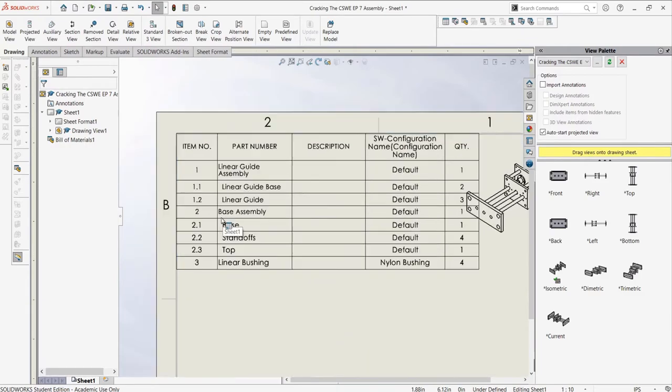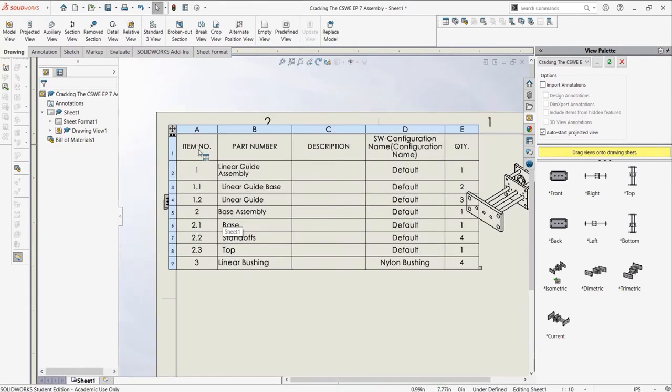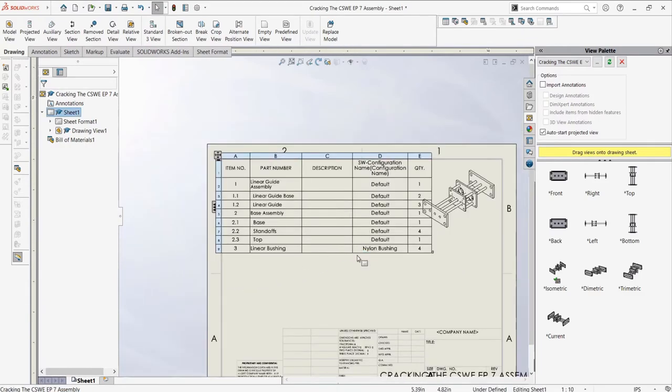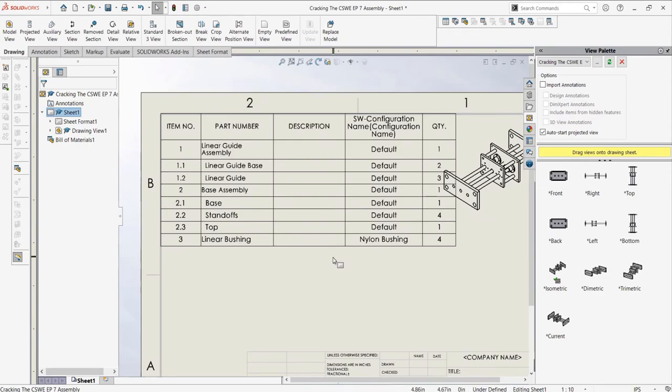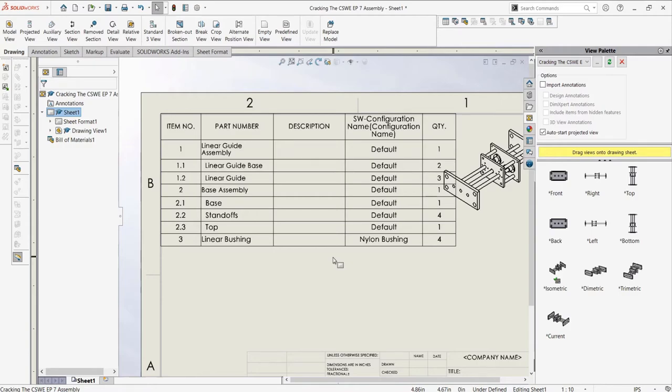In an exam situation, it's likely that something referring to a BOM location will be asked. For example, you might have to change the bill of material settings and say what number a certain part is listed as, or what the value of a property is for a certain part. Out of all the things tested on the CSWE exam, this is an easier section compared to say springs, which are much harder than this.